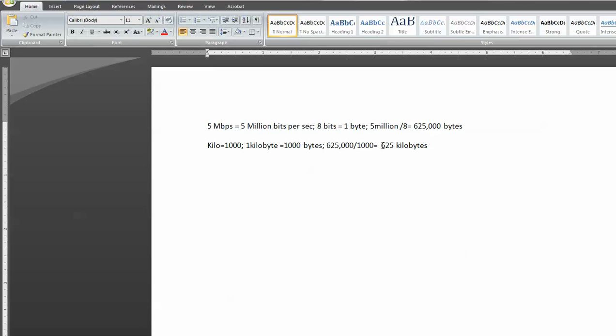Still, it's still kind of a big number, and it's kind of hard to grasp how much that is. So we're going to go ahead and convert that down to megabytes.